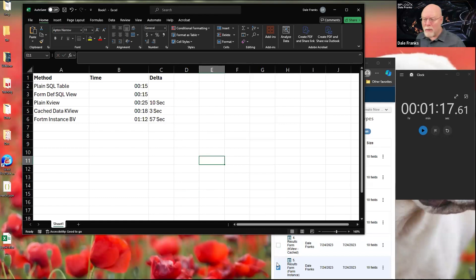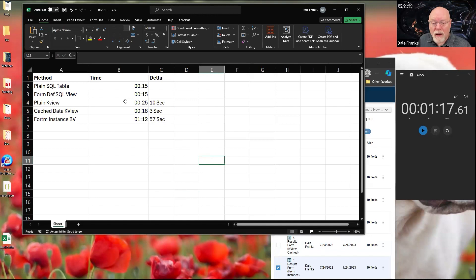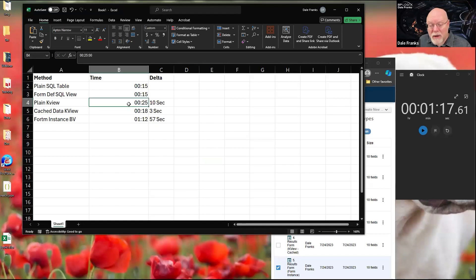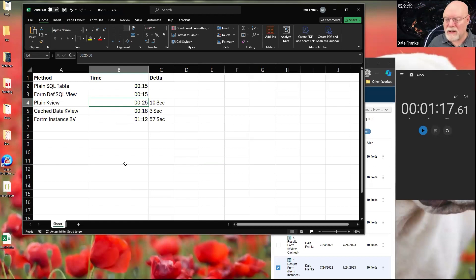So there we go. Those are the results of our brief testing of the different ways we can look at essentially the same data, although it comes in different forms. Considering that last time we were looking at over 30 seconds for a knowledge view, cutting five seconds off of that is pretty good. Now, how much of this time...